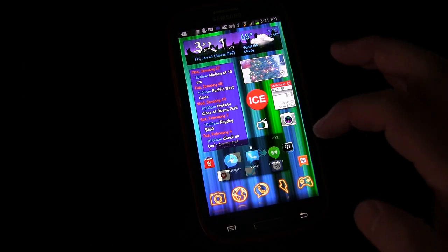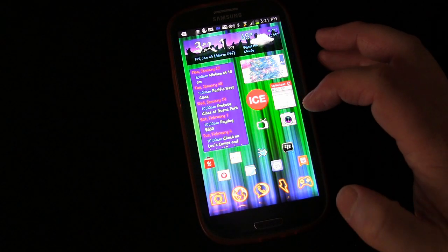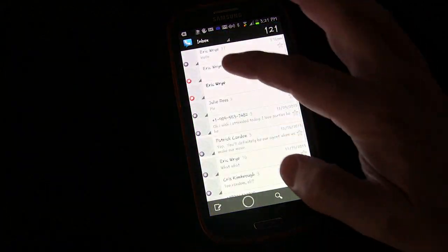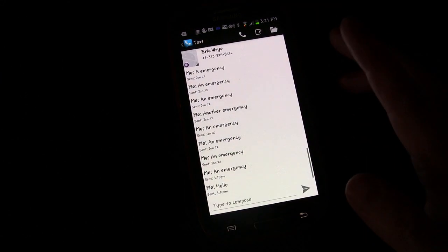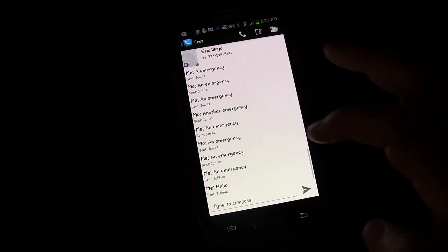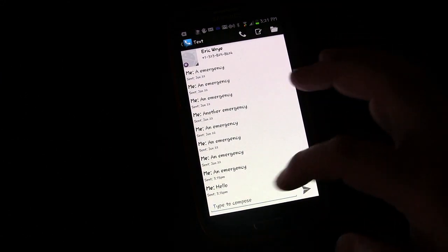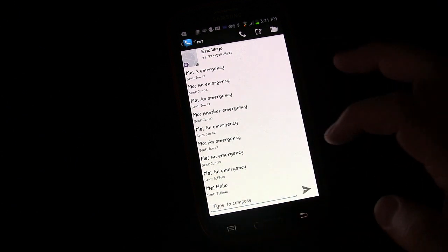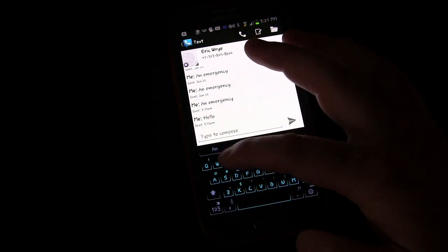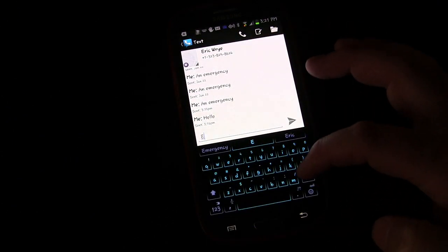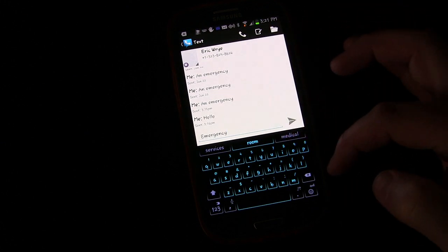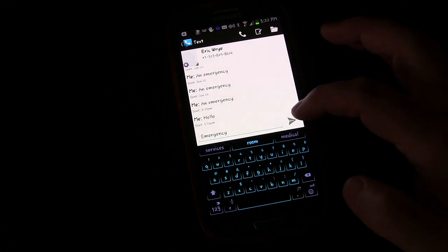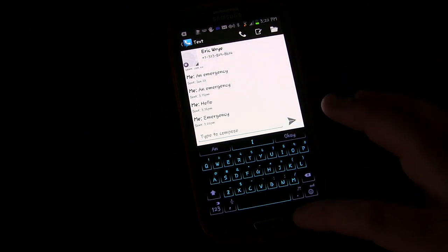Let's go back to my home screen and send myself a message again with emergency in it. This time I'm just going to type the word emergency and click send.